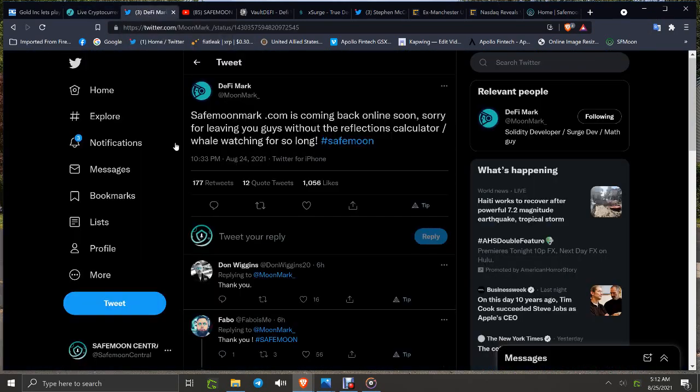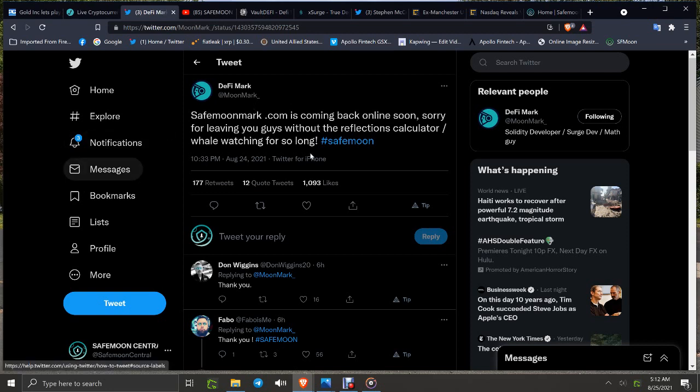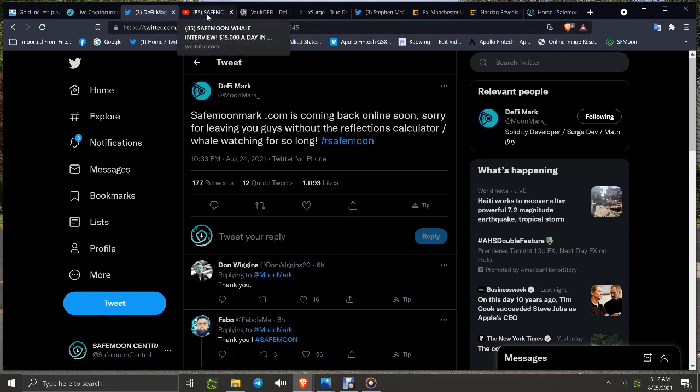Now DeFi Mark is coming back—he's also Moon Mark. SafeMoonMark.com is coming back online soon. Sorry for leaving you guys without the reflections calculator for watching for so long. Good to see that. It would be nice to see a rectifying of the BNB situation. He did say that they're gonna work their butts off to try to take care of it. Let's hope they do.